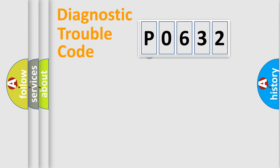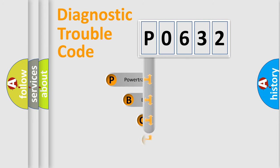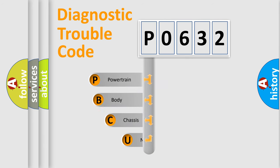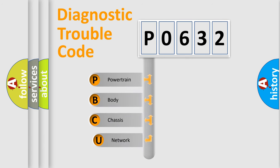First, let's look at the history of diagnostic fault code composition according to the OBD2 protocol, which is unified for all automakers since 2000.